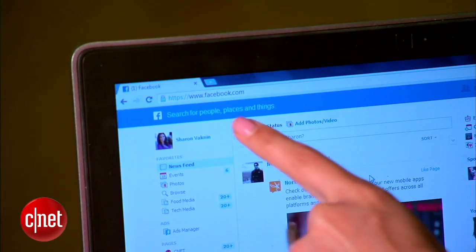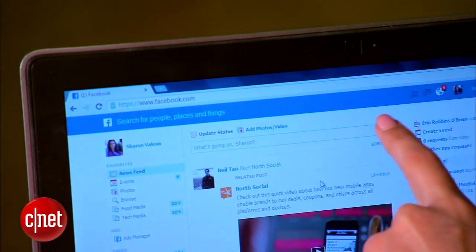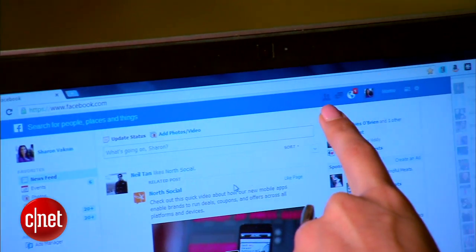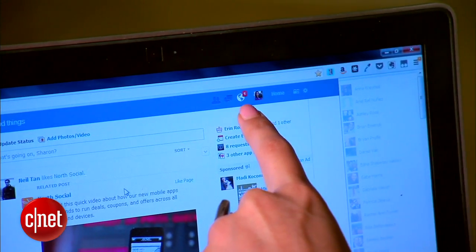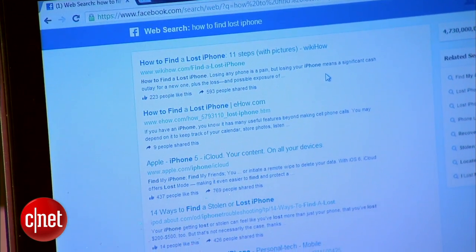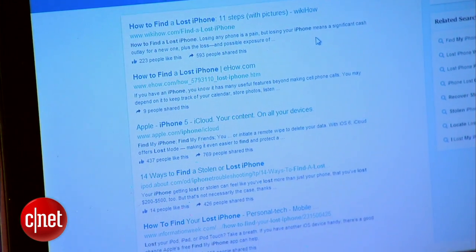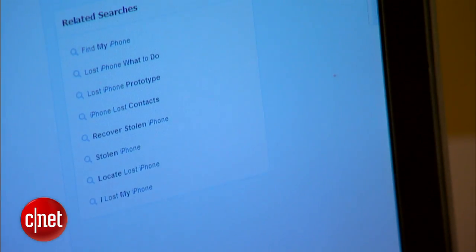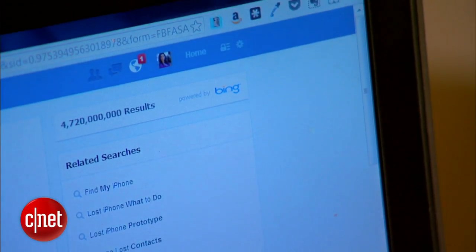The search bar is on the left and all of your friend requests, messages, and notifications are on the right. You can also use Graph Search to search the web, and if you search for something like how to find a lost iPhone, it'll redirect you to a Bing search within Facebook. But most of the time, you'll use Graph Search to search within Facebook content.